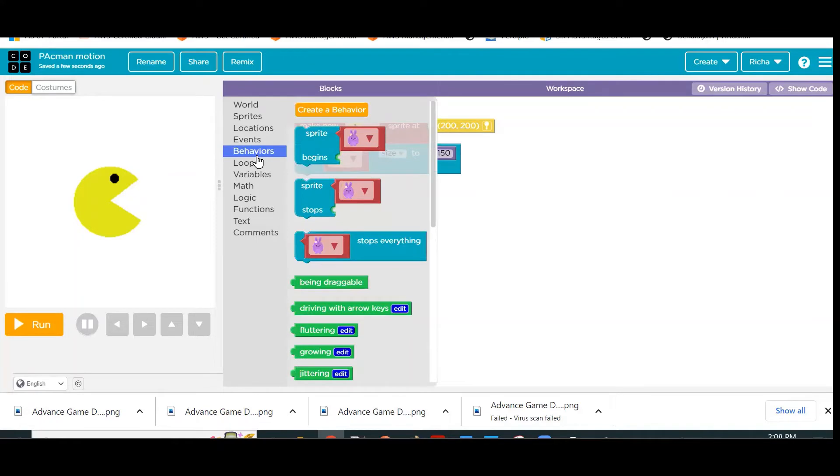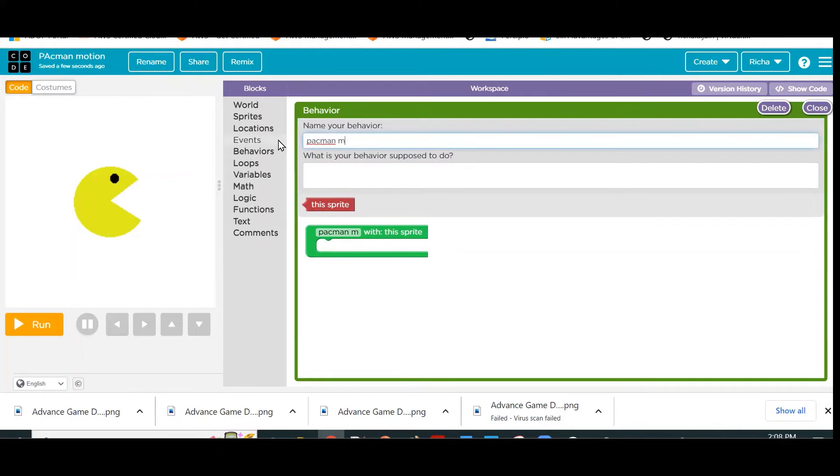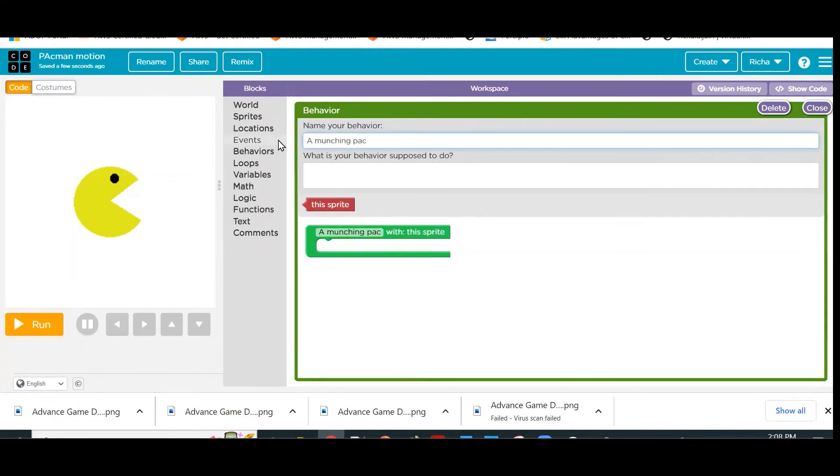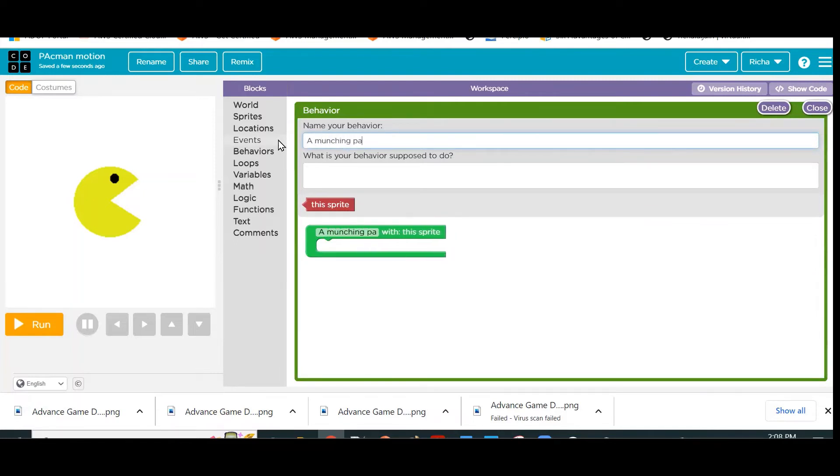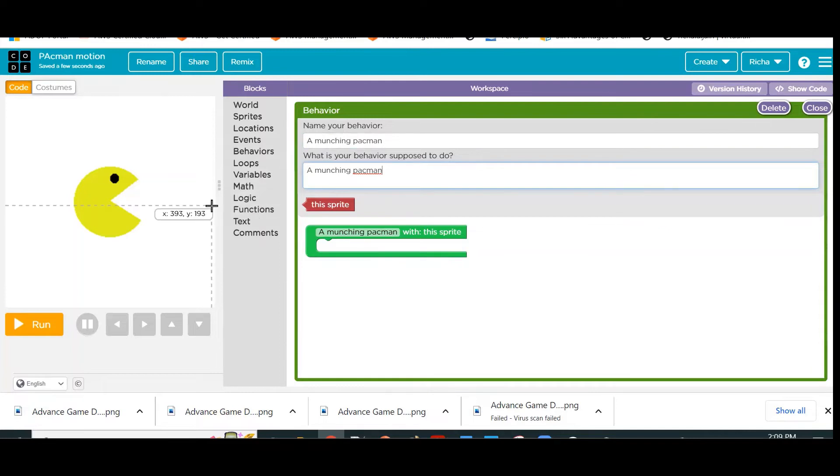We will go to Behavior and create a new behavior. I will give it a name, maybe Munching Pac-Man. You can give a description—if it is meaningful, it is always helpful. So what do we want now? First thing, we will have to check what is the current costume, and if the current costume is open mouth, change it to closed mouth.